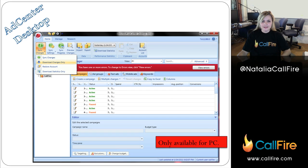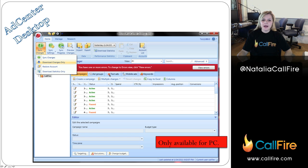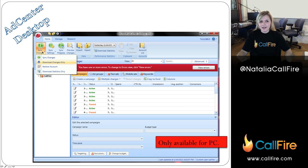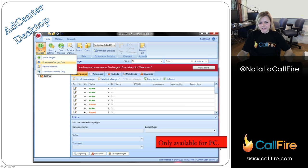AdCenter Desktop looks like this — it's kind of a different version of Outlook just used for AdCenter. As soon as you open the Desktop, you want to sync changes, which is basically the same thing as downloading any changes that have been made in AdCenter online. This is also only available for PC — there is no Mac client. So just be on a PC for this.